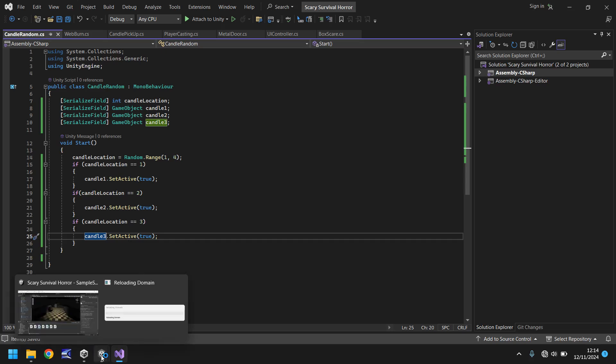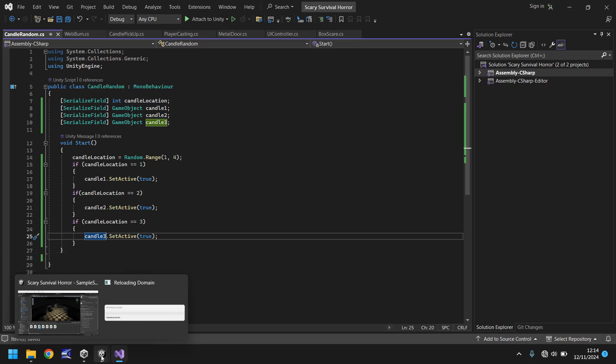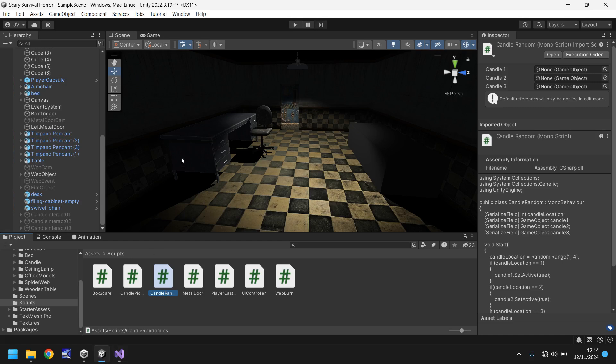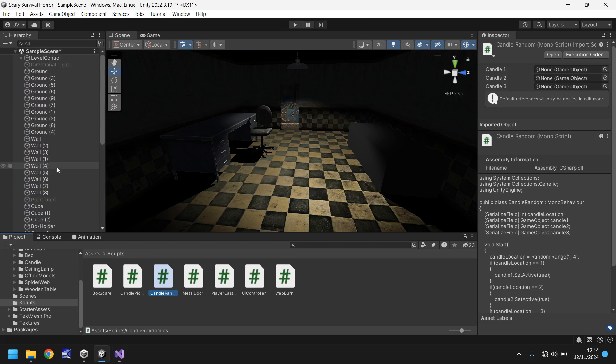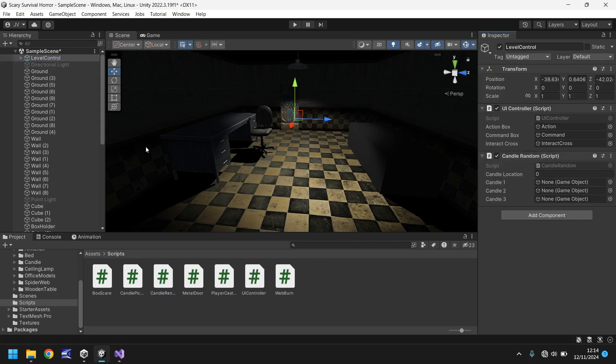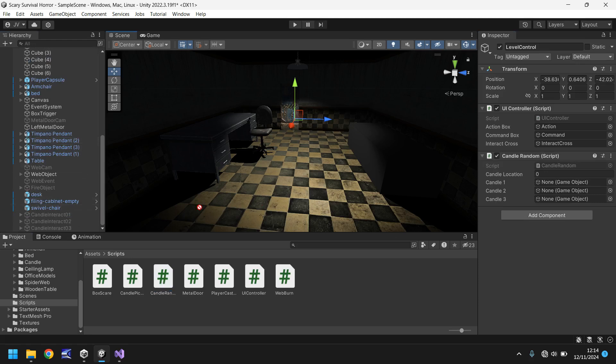So if we go to Unity again once it's compiled, give it just a moment. We all know what Unity is like, taking a little bit of time. But that's okay. So all we need to do is basically add these variables into place as soon as we get the script in the scene. So on our main game object that we have for level control which is right there, let's drag and drop the candle randomizer here. And then we just need to add in candle one, candle two, and candle three.